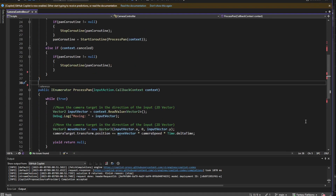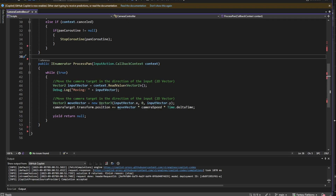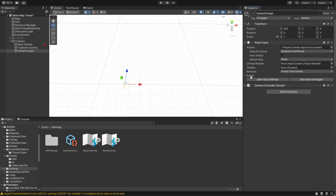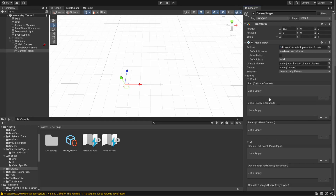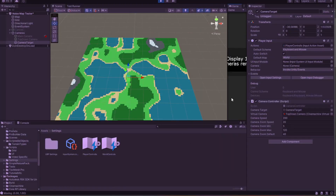Let's think about how we're actually going to handle the movement. Create a ProcessPan method with a CallbackContext parameter called context. First, get the direction of movement by reading the Vector2 value from the context, stored in an inputVector field. We want to move in 3D, so we need a Vector3 called moveVector — put the X component of inputVector into X of moveVector, and the Y component into the Z component of moveVector. The Y component will be set to 0 for now. Finally, change the camera target's position by adding moveVector multiplied by camera speed and delta time, and repeat this for the whole time the coroutine is running. After wiring up the OnPanChanged method to the Pan event in the editor, we should see smooth directional movement with WASD.